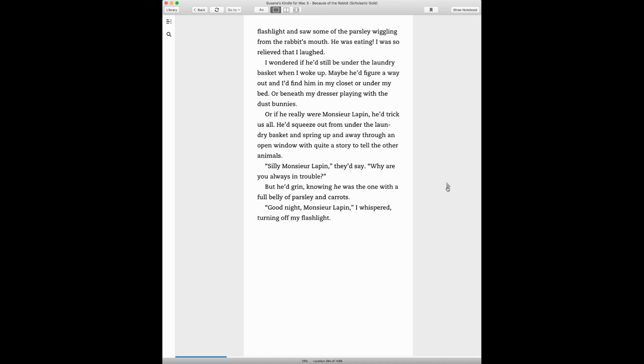Silly Monsieur Lapin, they'd say. Why are you always in trouble? But he'd grin, knowing he was the one with a full belly of parsley and carrots. Good night, Monsieur Lapin, I whispered, turning off my flashlight.